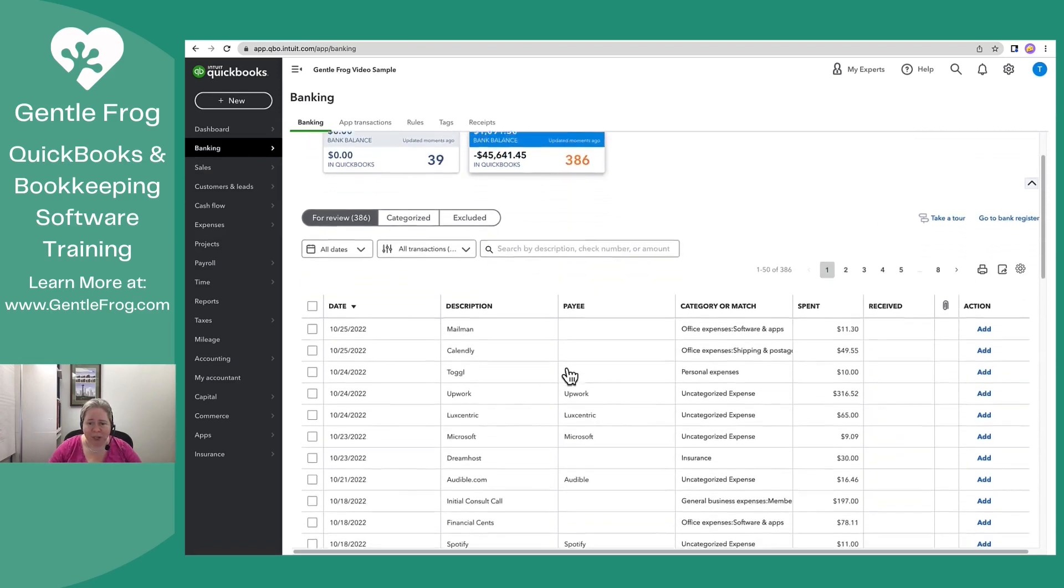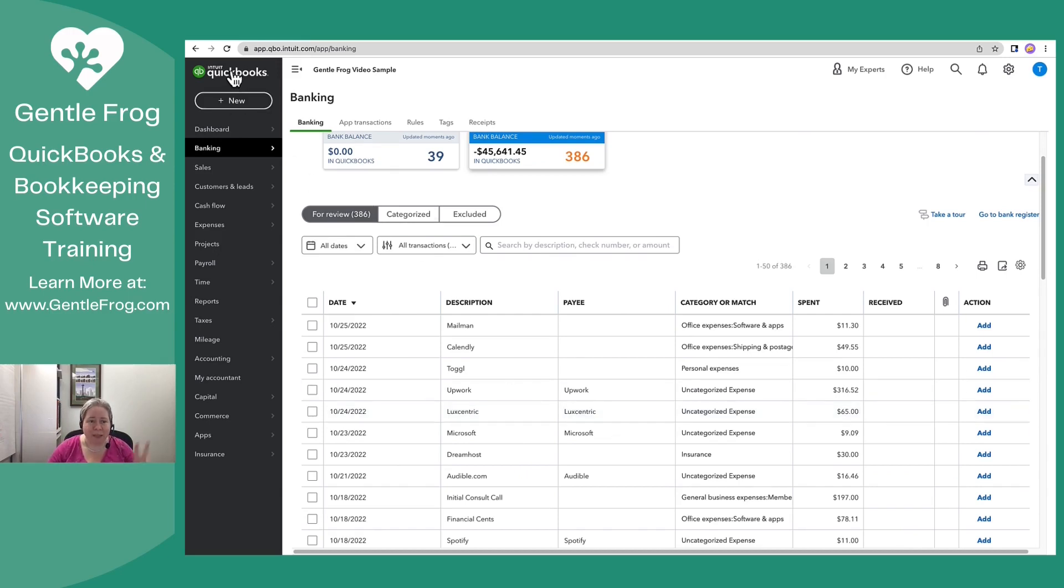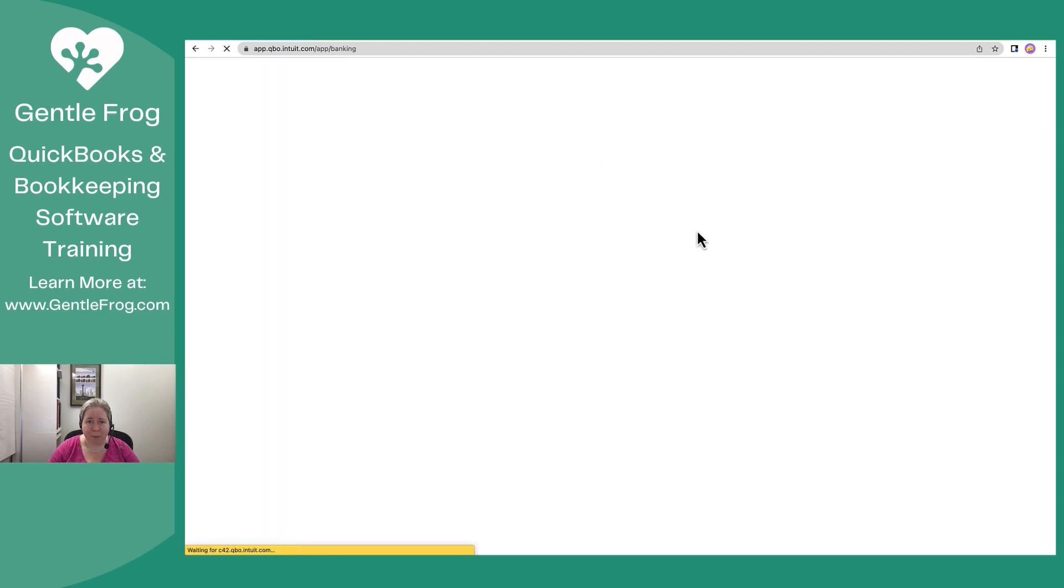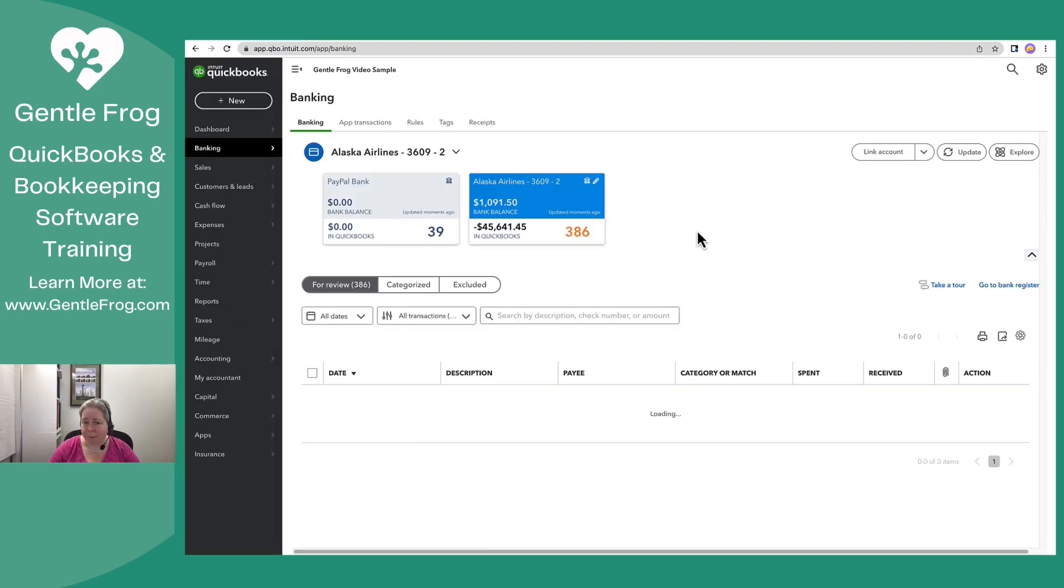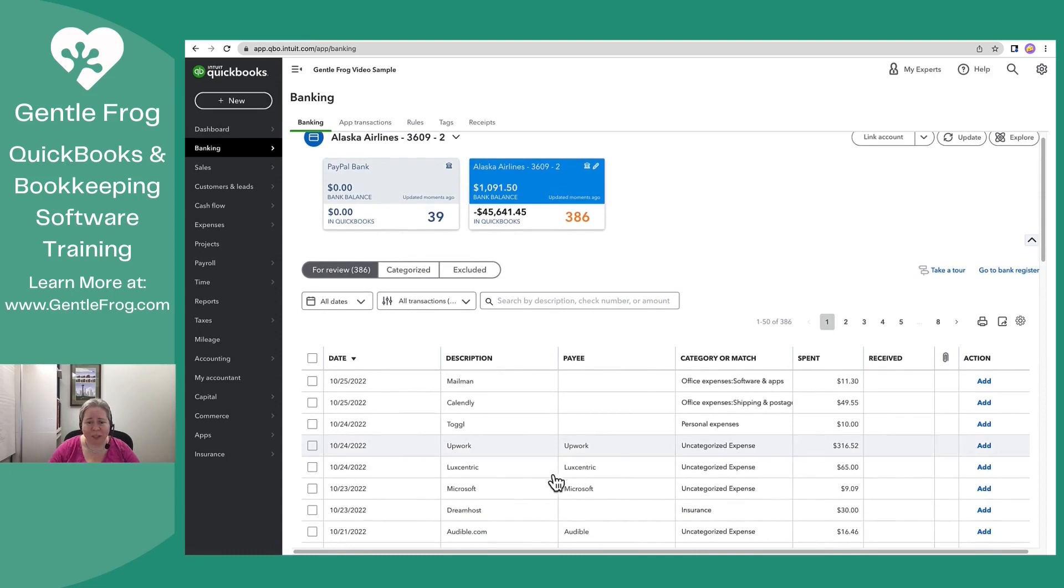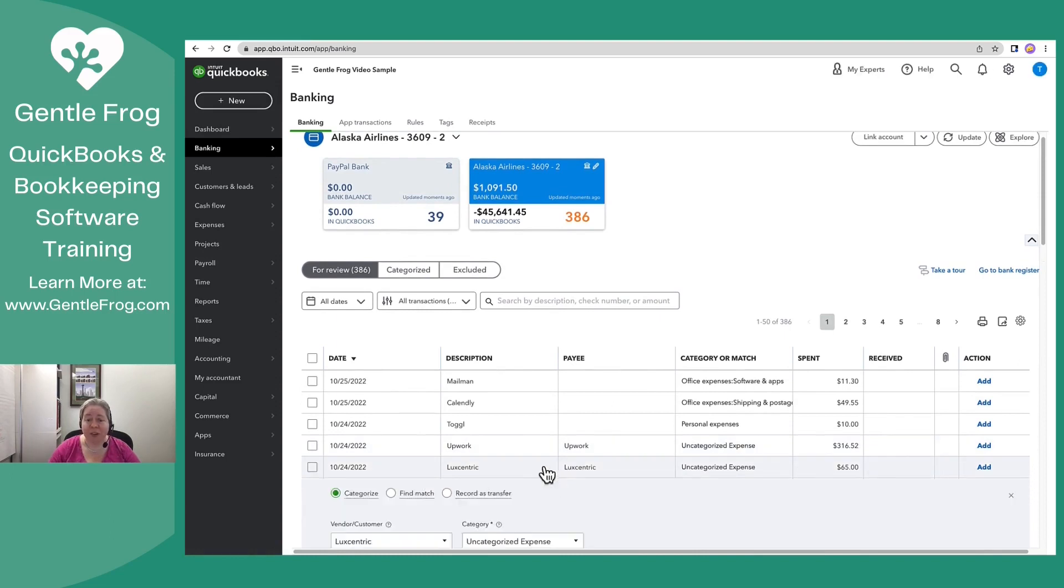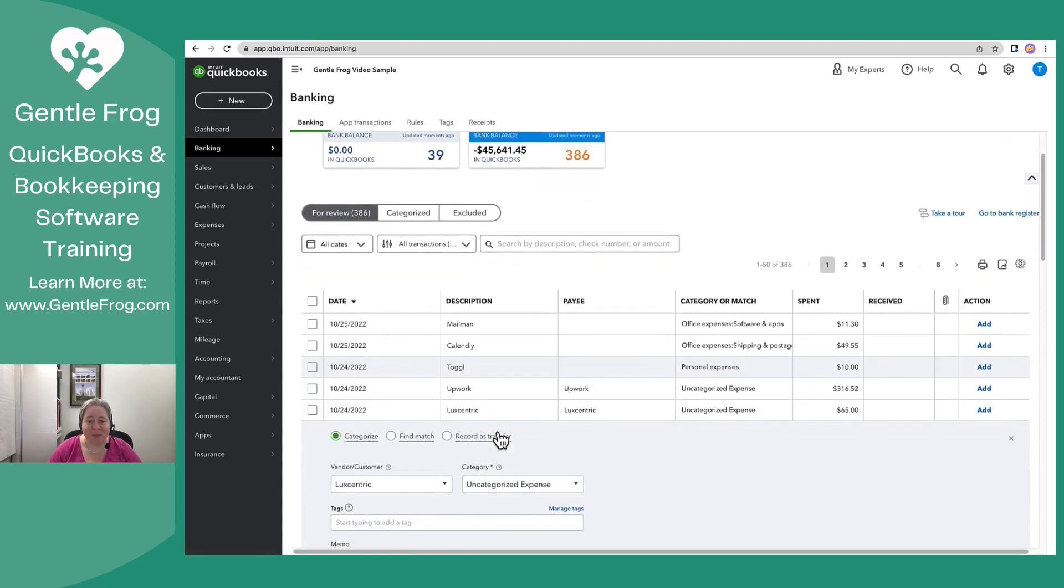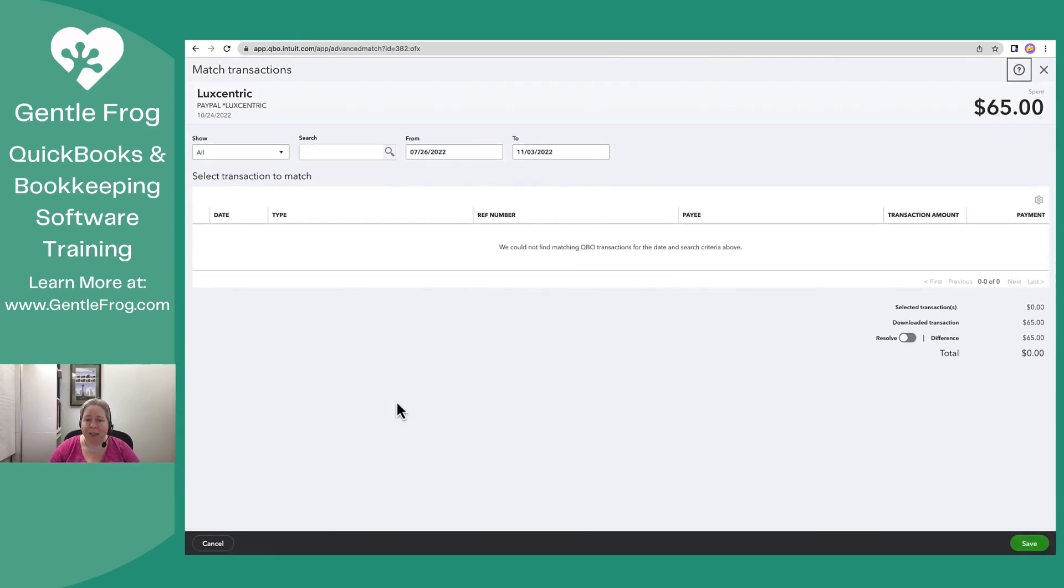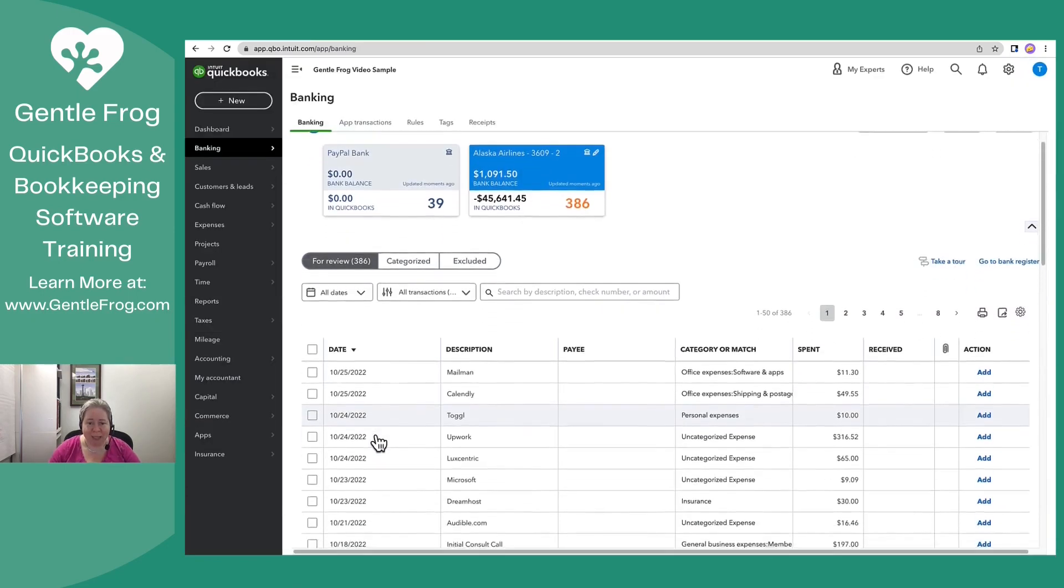If I were to go to PayPal and go to bank register, this is it right here. The money that goes from my credit card into PayPal and then later gets spent for Luxcentric. So let's go back to banking. Let's go to credit card. My first plan is to give it an evil look. That doesn't work. My second plan is to refresh my screen. That didn't work. My third plan, right? You always have to have multiple plans, is that I will click on find match and I'll be like, QuickBooks, I need you to find a match. It doesn't find a match.